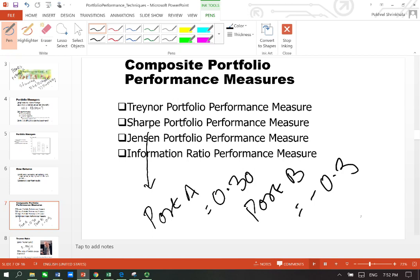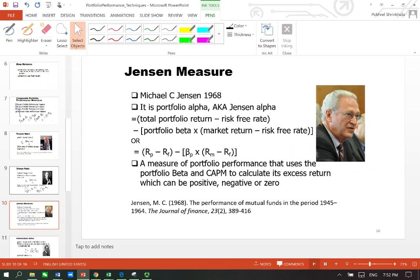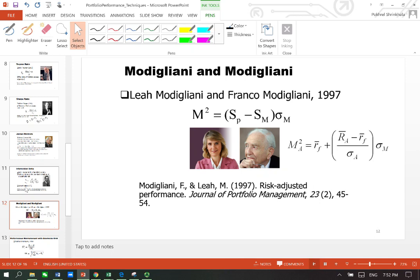Therefore we need to talk about other techniques and one such technique is Modigliani and Modigliani ratio. Now again, this technique has the foundation from the Sharpe ratio, at the same time it complements the Sharpe.